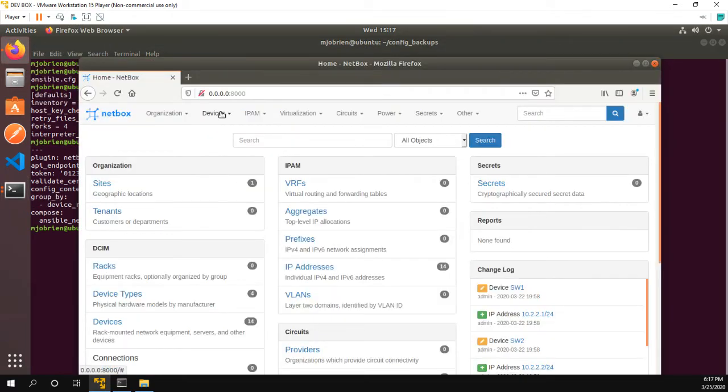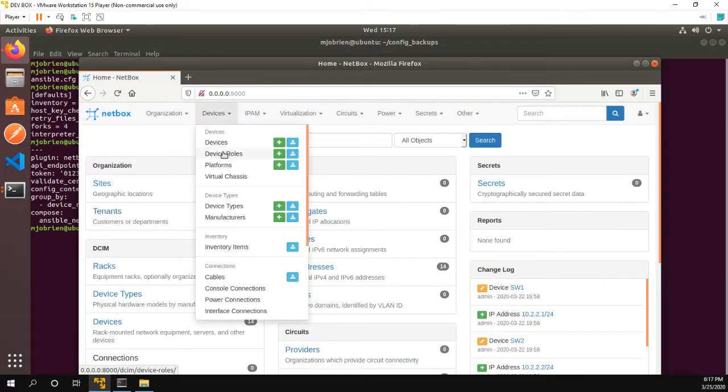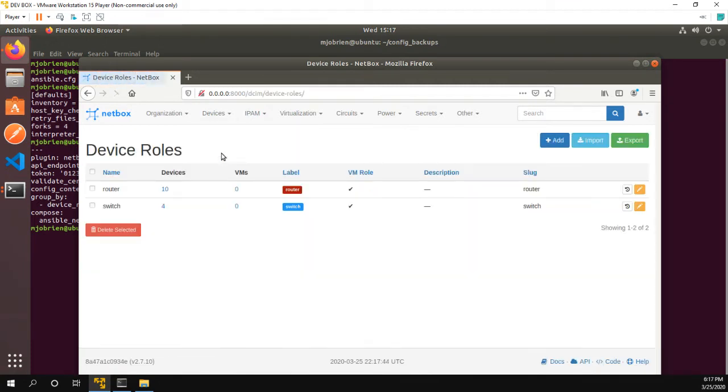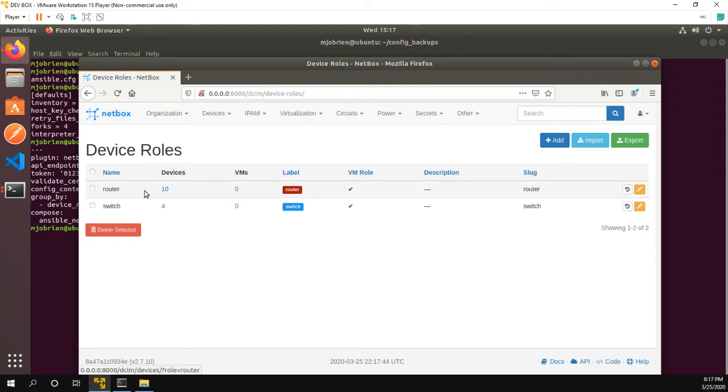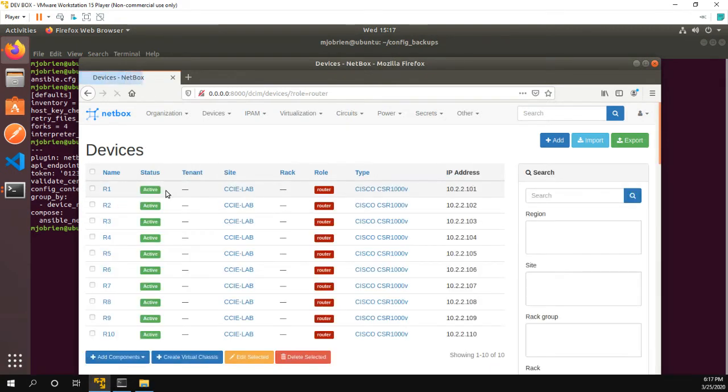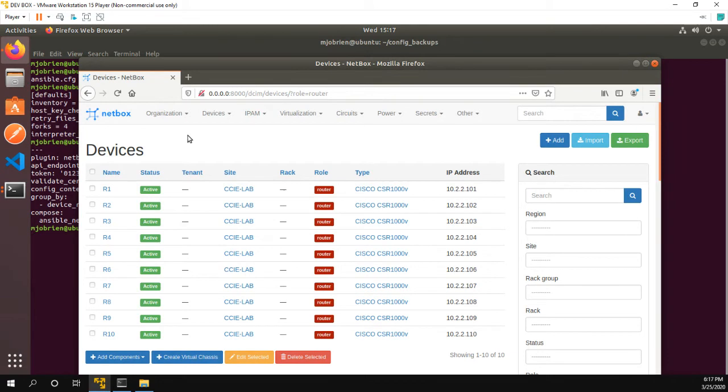So if we go into NetBox, look at device roles, I have router and switch. So specifically, we want to back up the running configuration of all my routers. So there's 10 devices in there and I'll be running my playbook against the routers group.